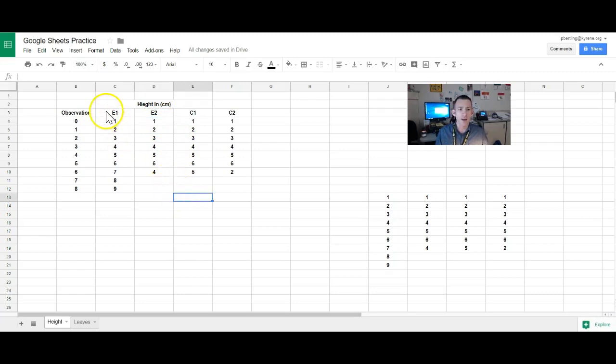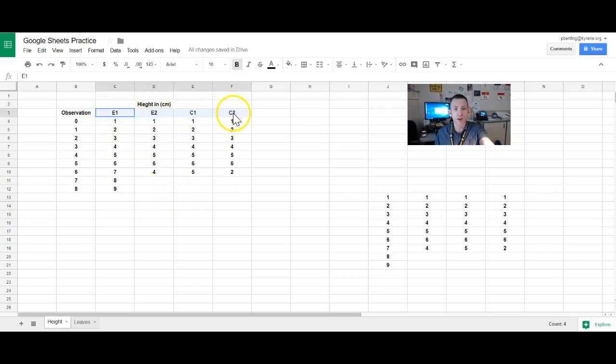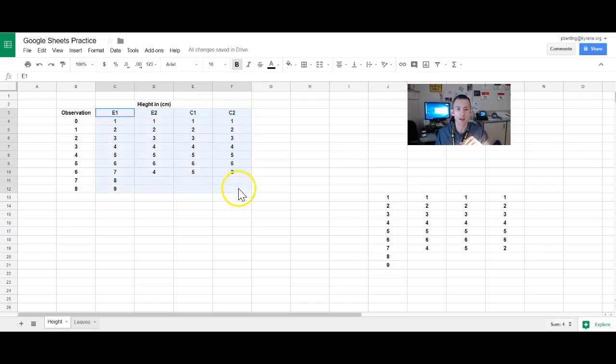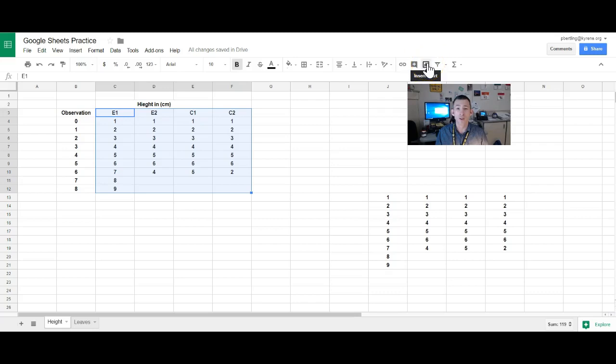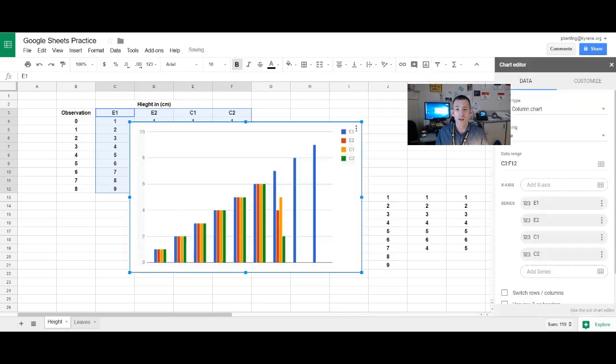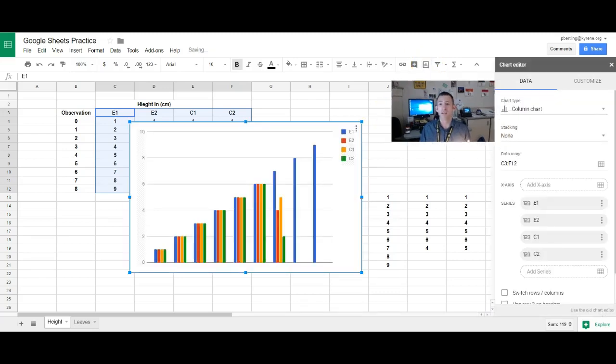And then I'm going to highlight E1, E2, C1, and C2, and then come back down all the way to encompass all my data and then the top names of each column. And then I'm going to come over here and I'm going to hit this insert chart. Now watch how easy this is. That's it.